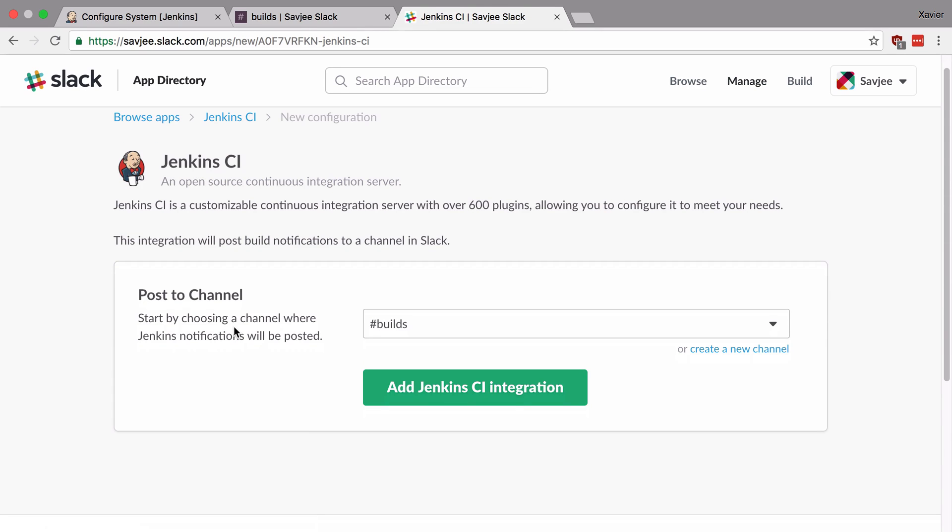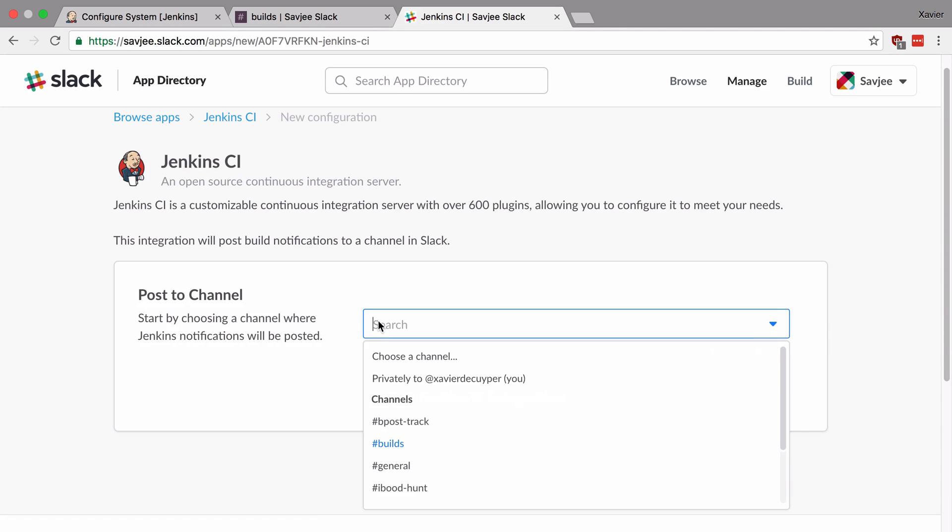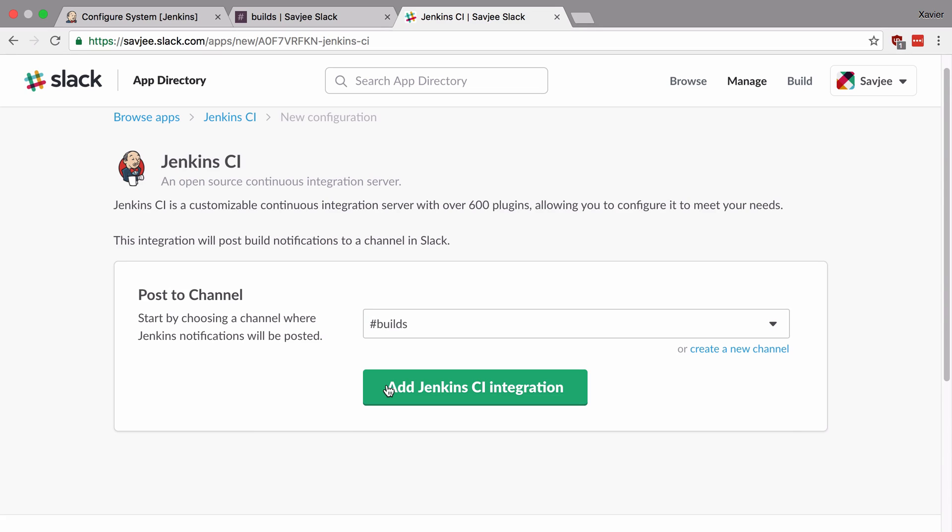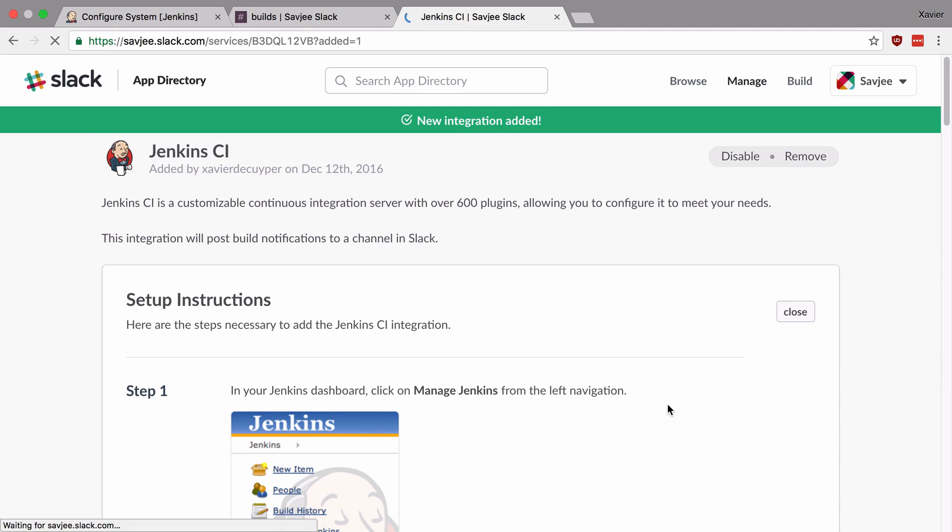Now what we want to do is give our Jenkins the rights to just one specific channel. And here we can pick to which channel we want to give Jenkins access. So I'm going to say the builds channel. And I'm going to click on add Jenkins CI integration.